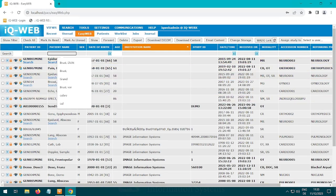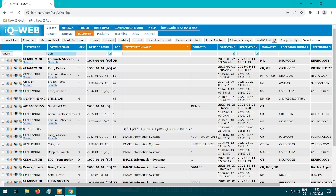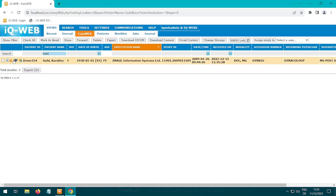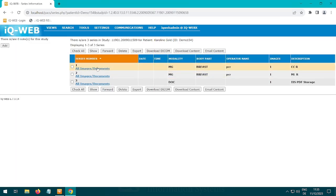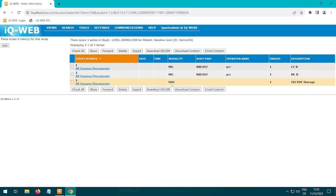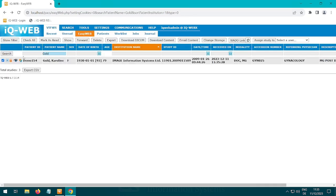Now open your IQweb. Log in there and search for the study. Select it and click on Wado link. Now you can send the Wado link with the study and the PDF report as usual.